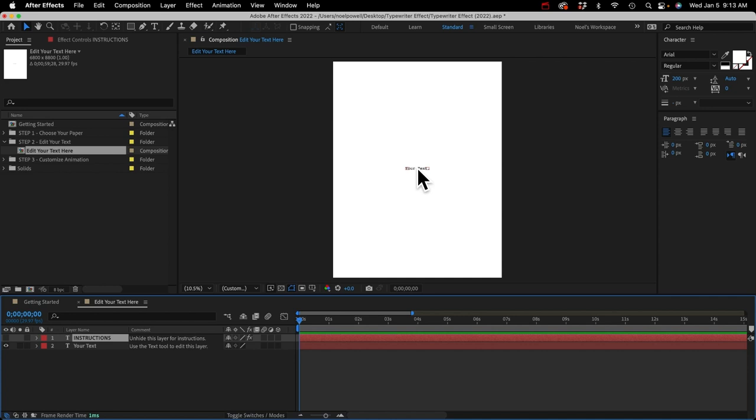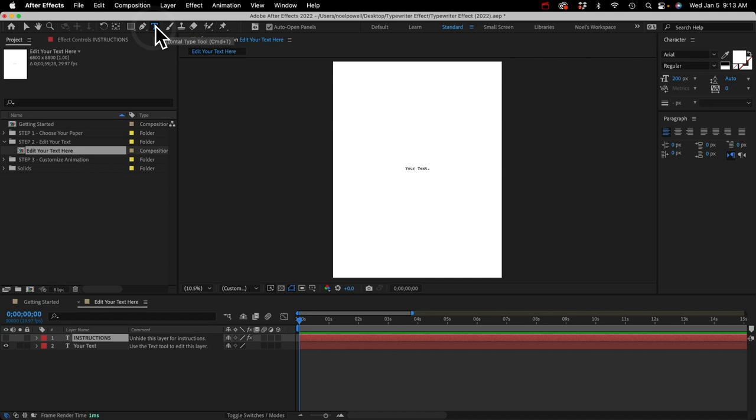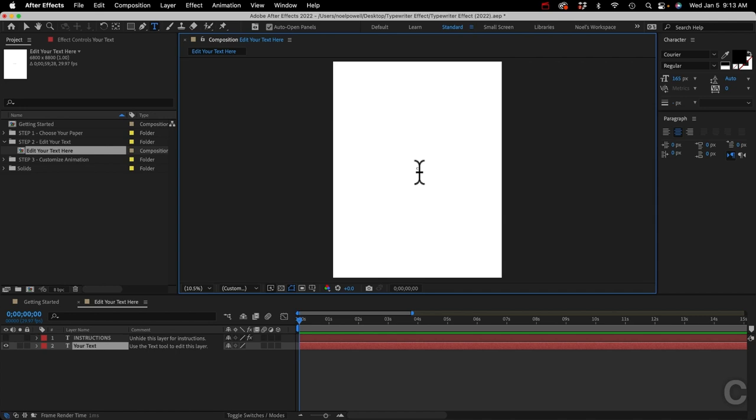I'm going to leave it right in the center and leave the font and font size as-is, because that means less work later on. All I'm going to do is edit the text. You can do that with the text tool right here — just click on it. I'll just type 'creationeffects.com.'